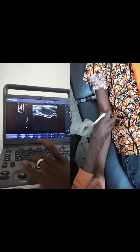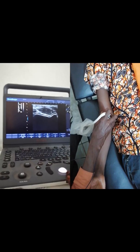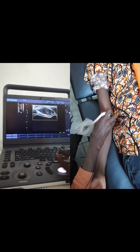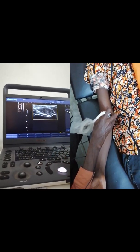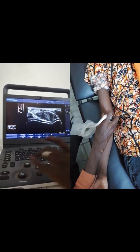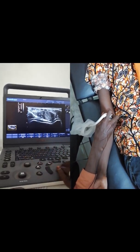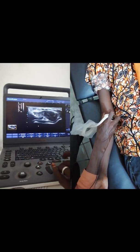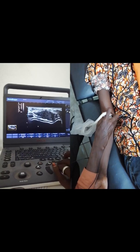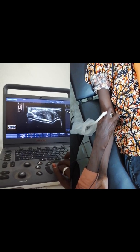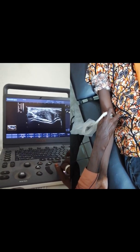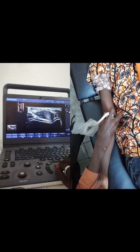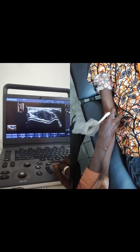Here is the distal humerus. We are going to zoom the image. The distal humerus appears as wavy hypoechoic lines, covered by hypoechoic hyaline cartilage.